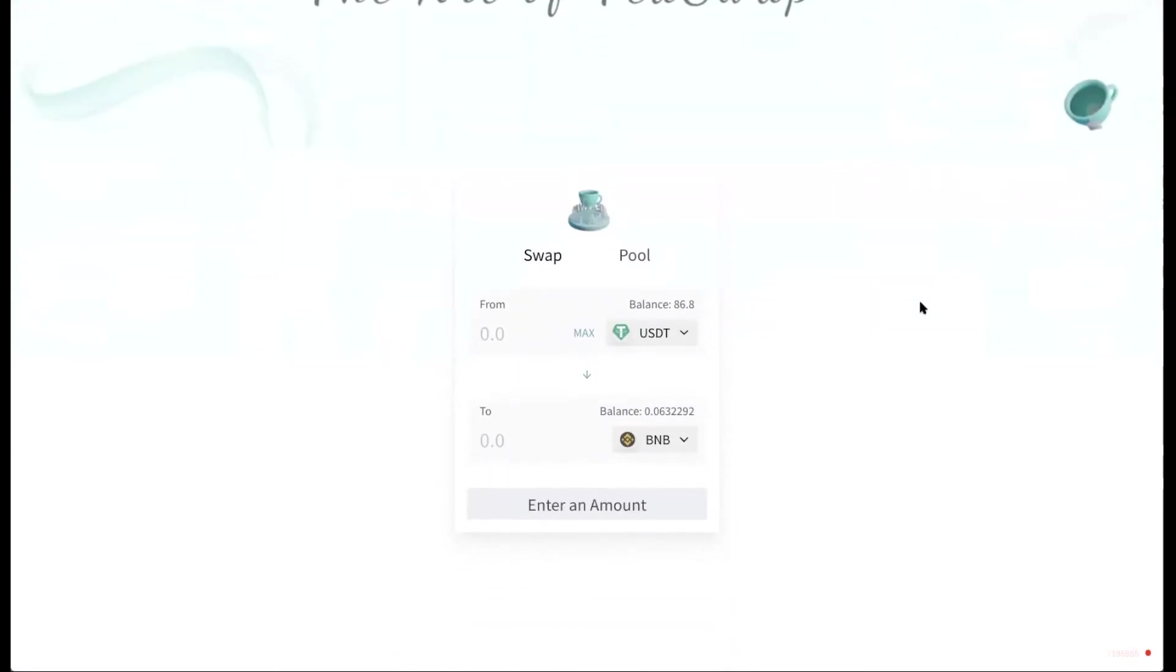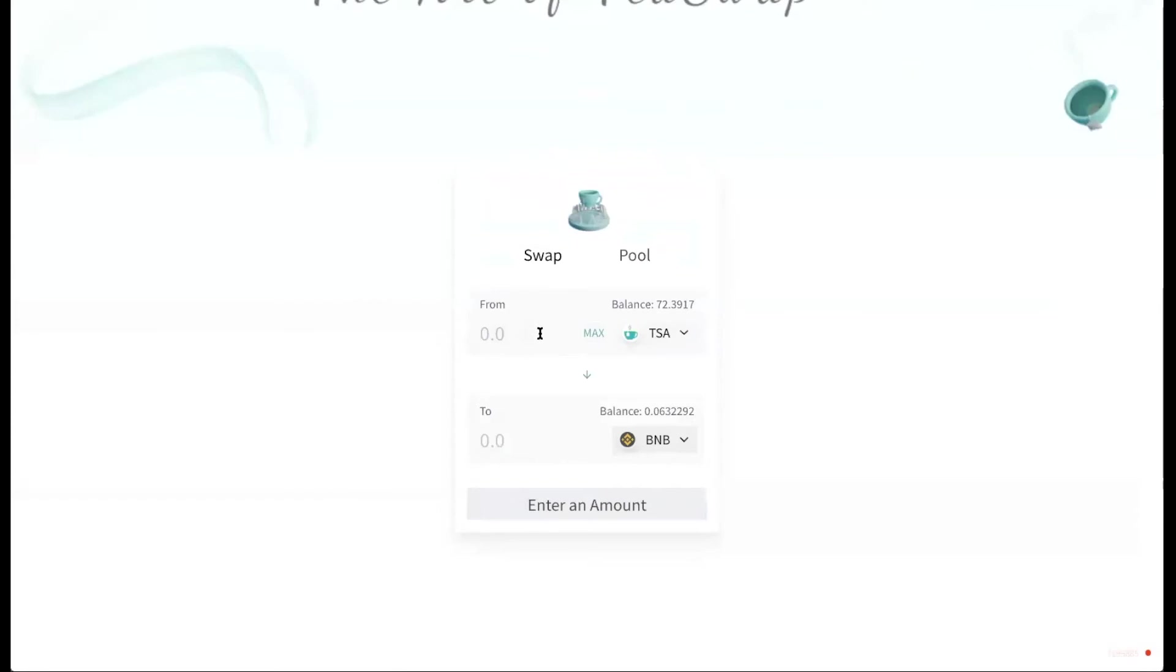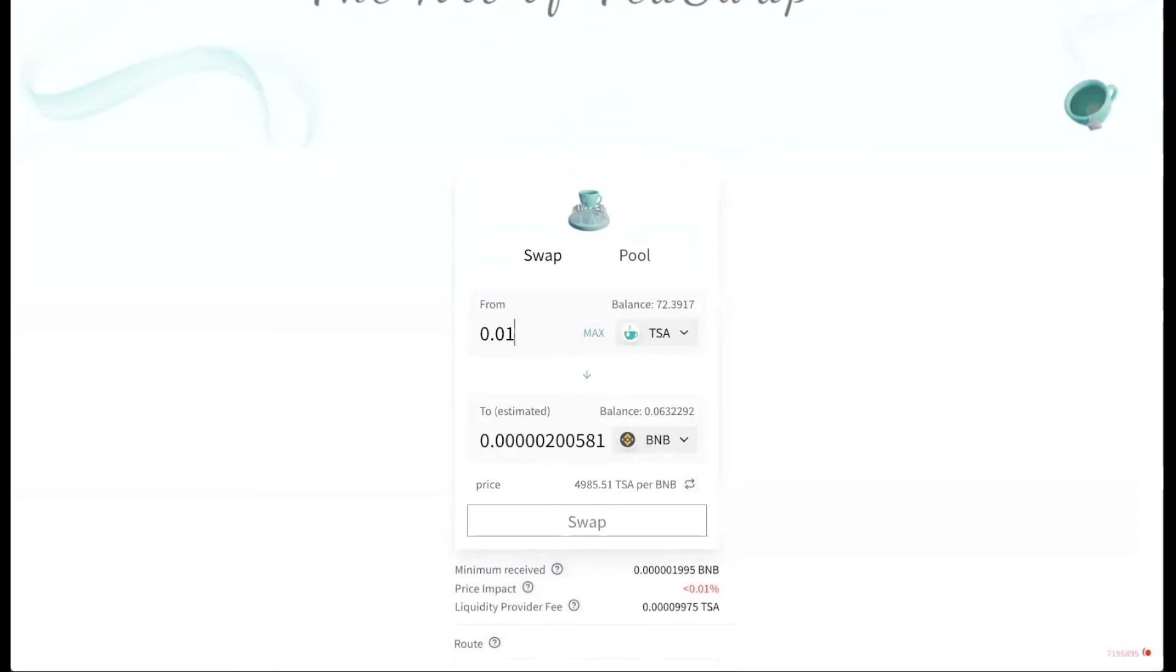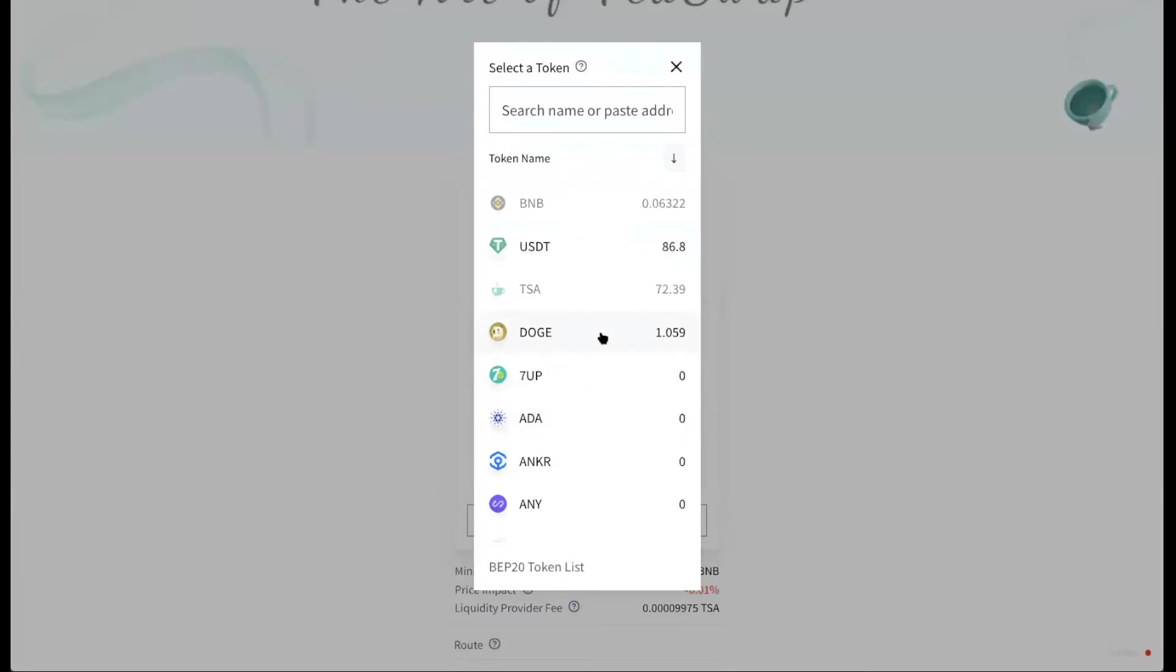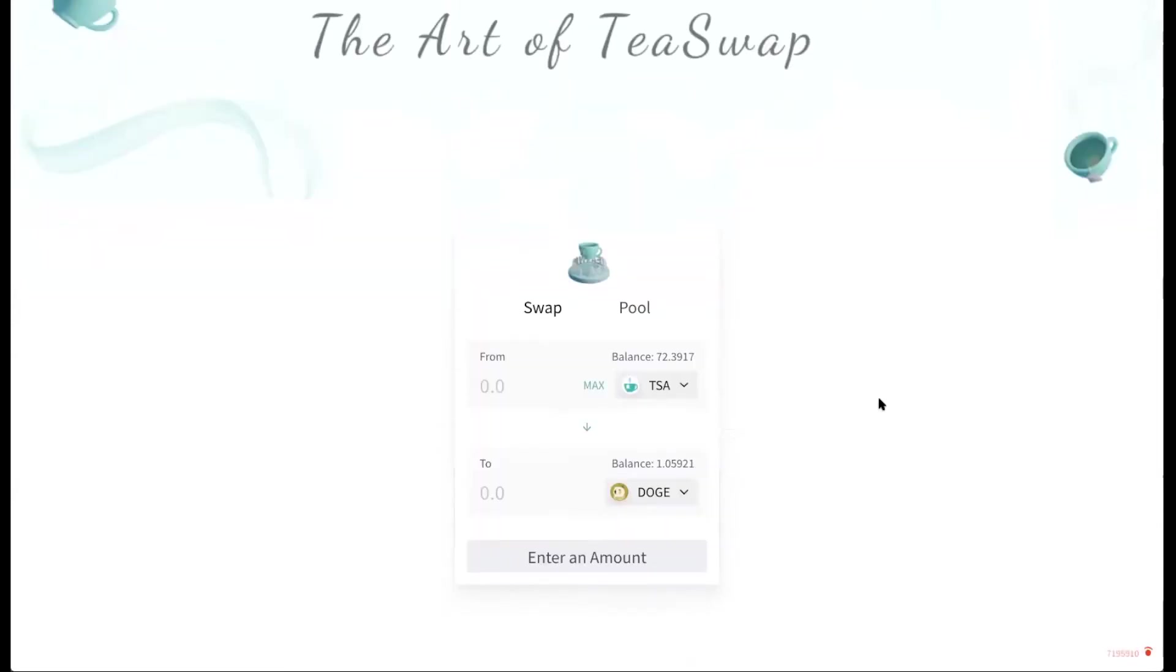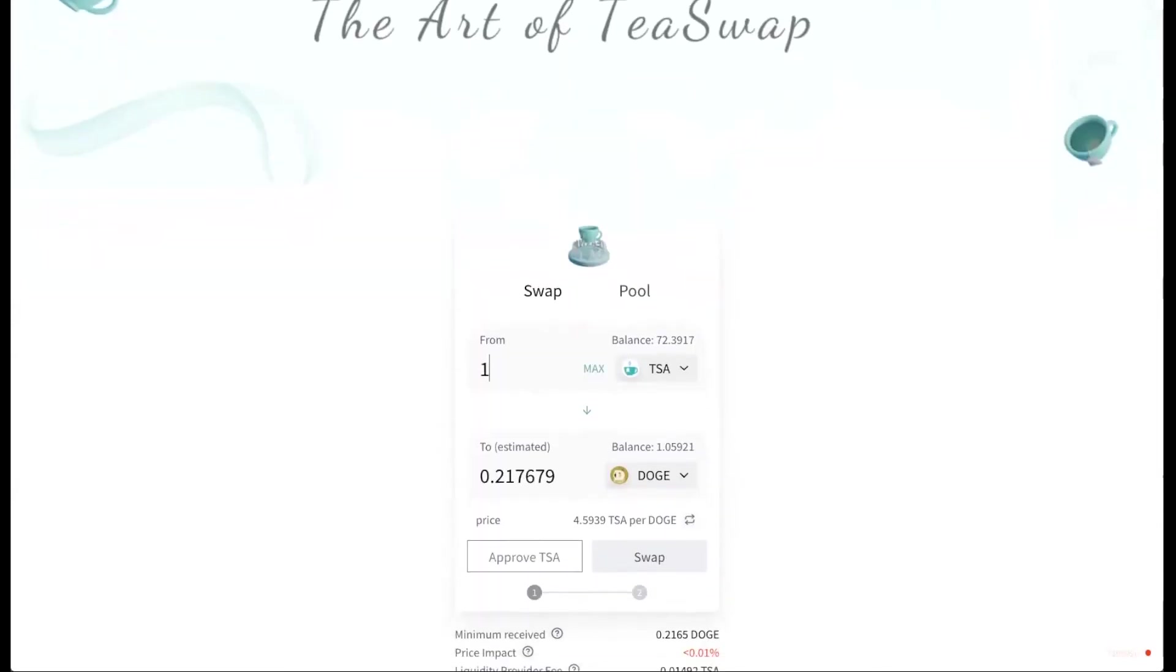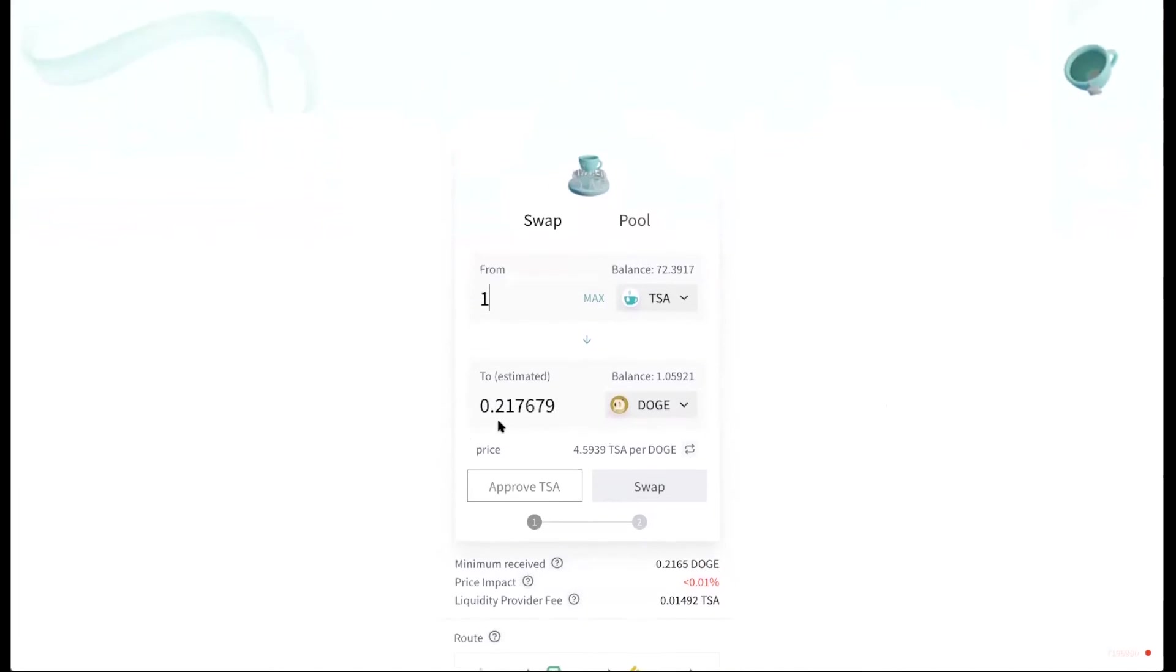I'm going to show you another swap. I am going to swap TISA to get some Doge. Doge is very popular at the moment. So I'm going to swap maybe 0.01 TISA to get Doge. You can see that it says insufficient. So I'm going to change my amount. So I'm going to swap one TISA for 0.217679 DOGE.